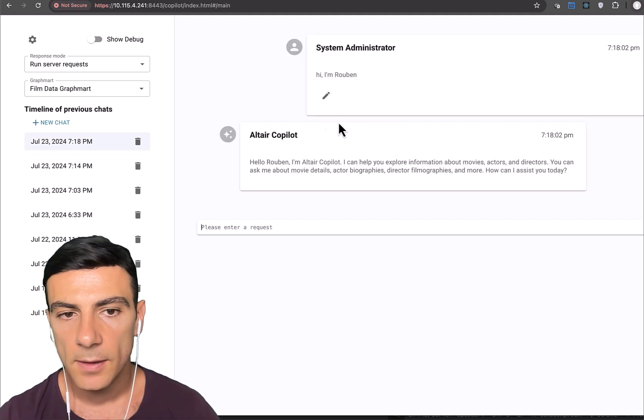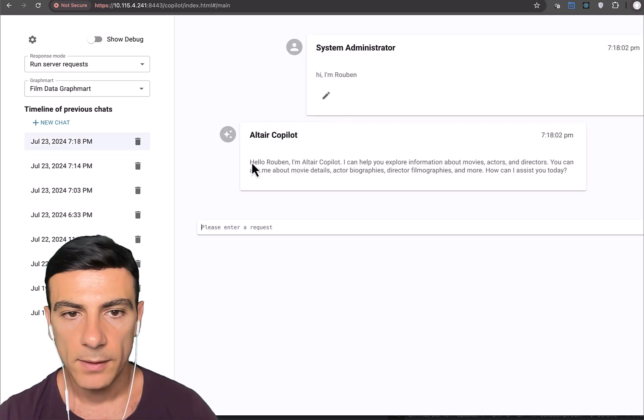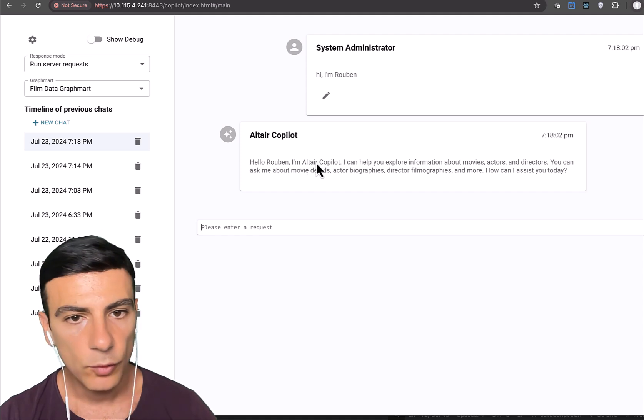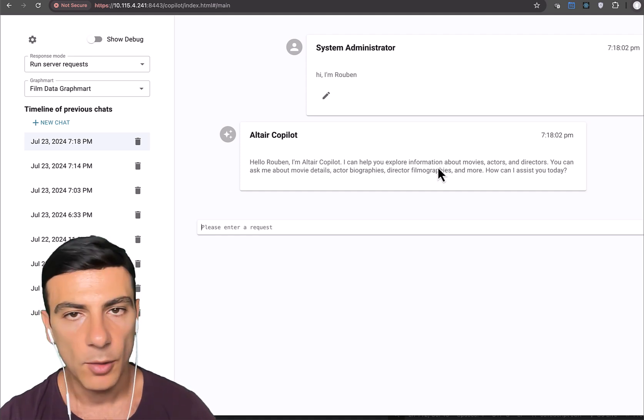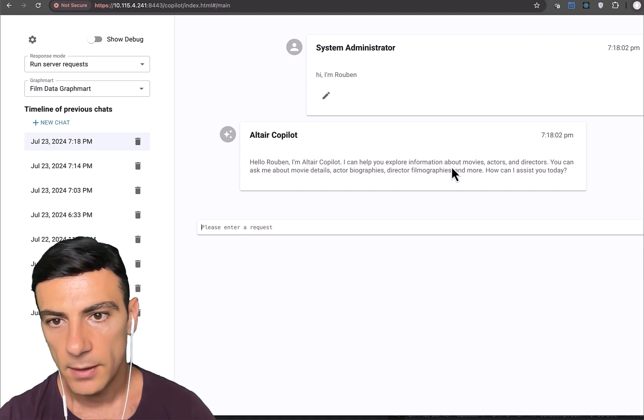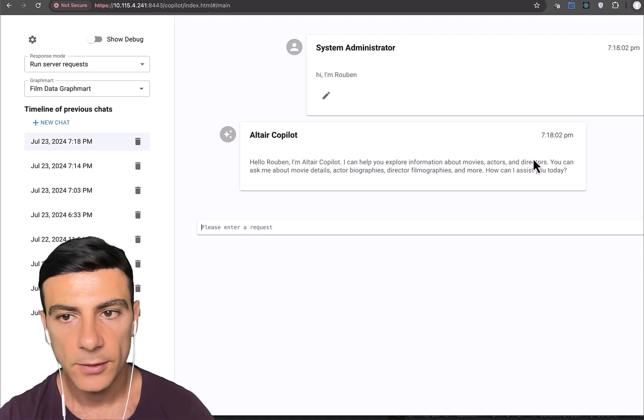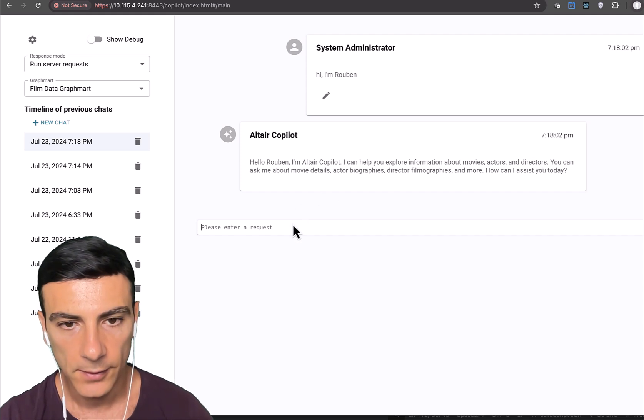Okay, so you can see the Altair Copilot came back with hello Ruben, I'm Altair Copilot, that can help you explore data including movies, actors, directors, etc.